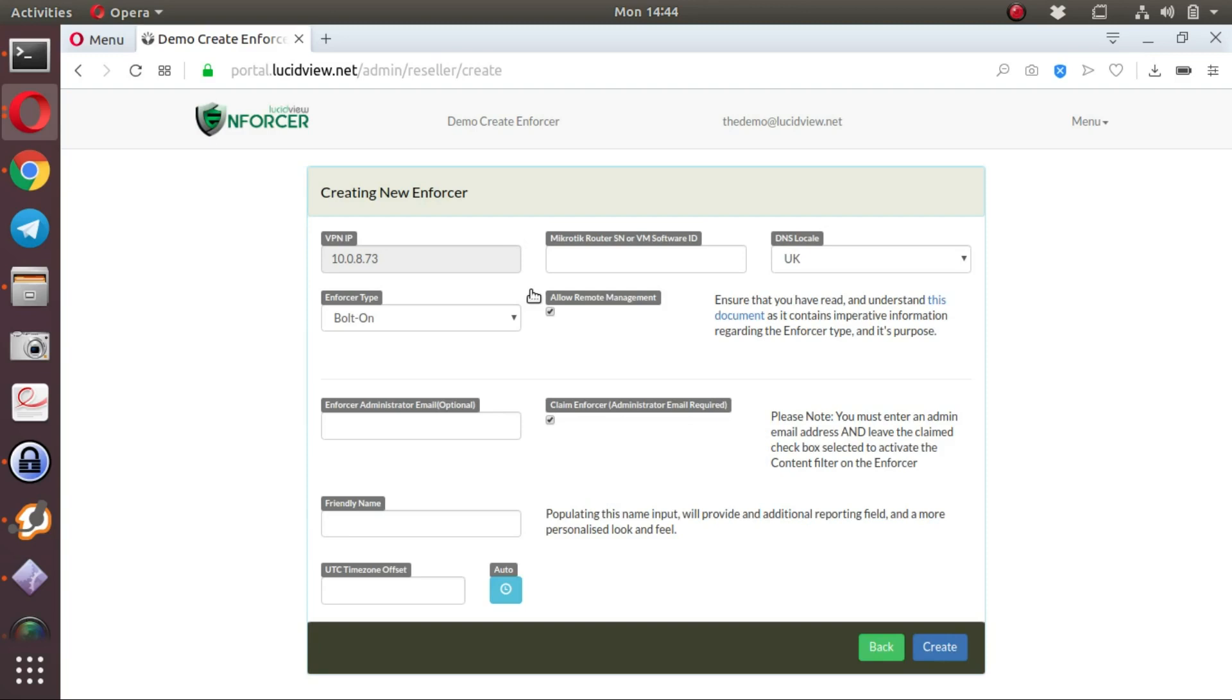The script does a number of things, and we'll drill into a bit more detail a bit later as to what these things are. But the script, in essence, creates a VPN to the LucidView cloud.